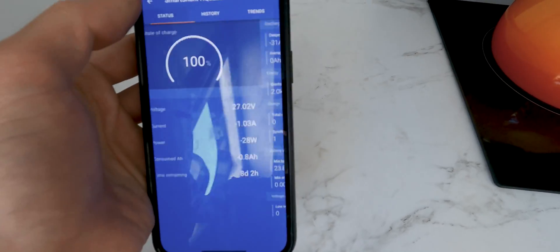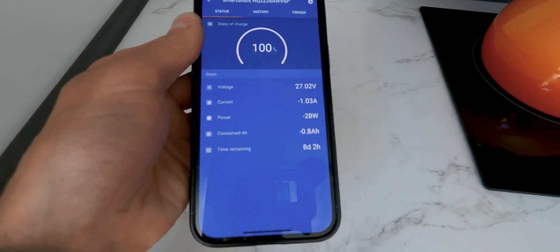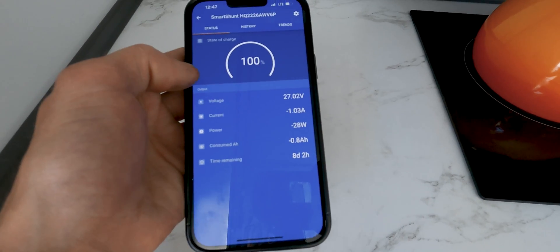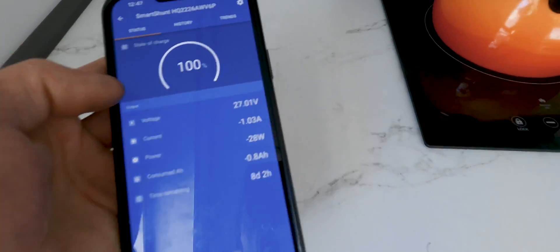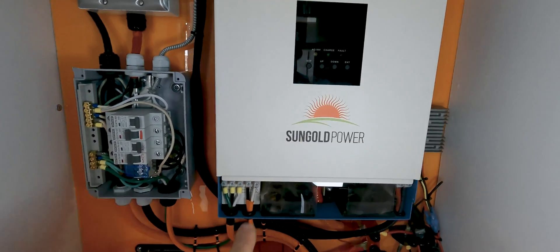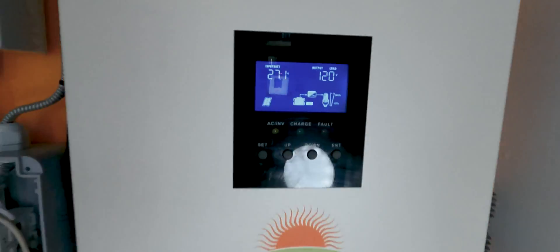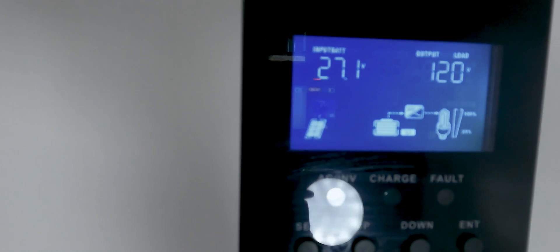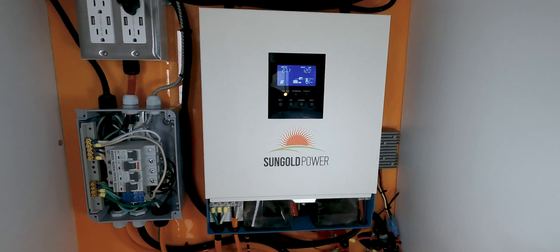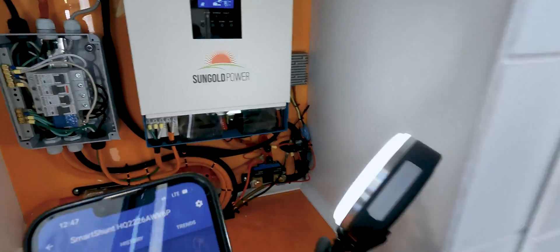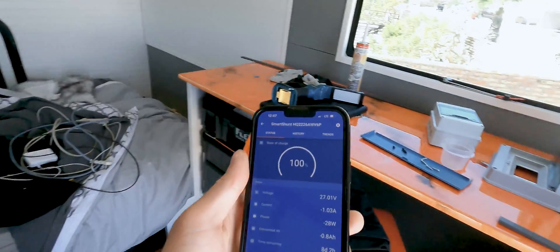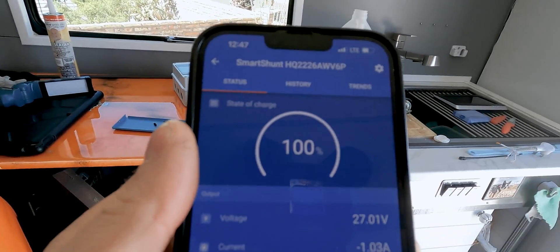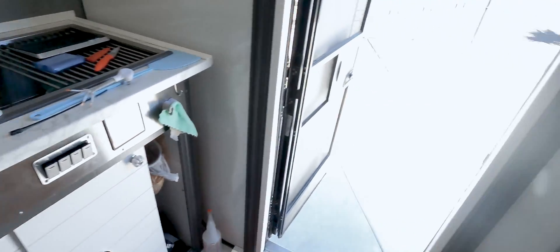Because previously the only way that I really knew my battery capacity is I would have to come down to this unit and then click on the display and then look at my voltage. So previously, that's really the only indicator I had of how much energy was in my system. But now I have it on a Bluetooth device. So if I'm laying in bed, I can pull it up and check my battery out. So pretty cool. So I'm really happy with it.